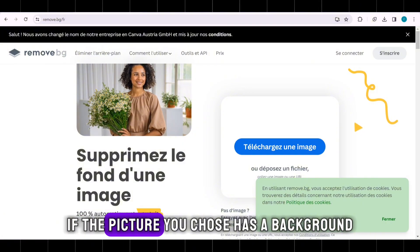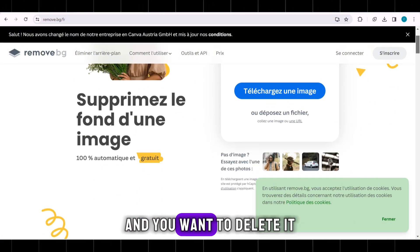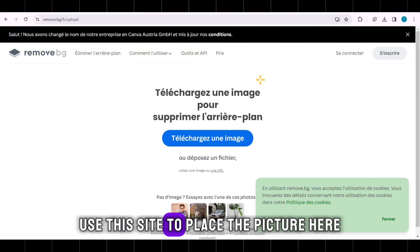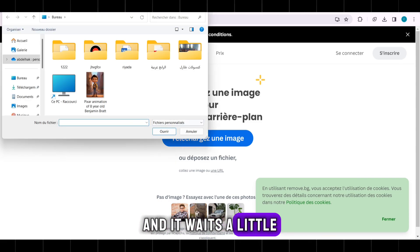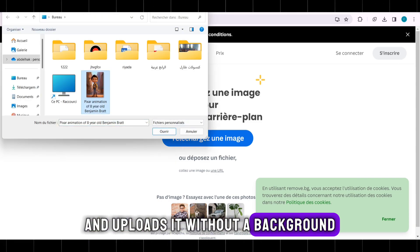If the picture you chose has a background and you want to delete it, use this site to place the picture here, wait a little, and it uploads it without a background.